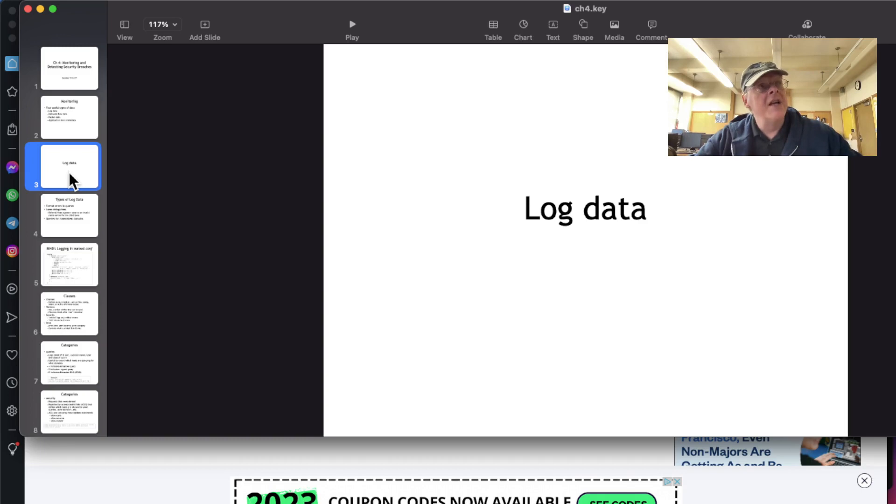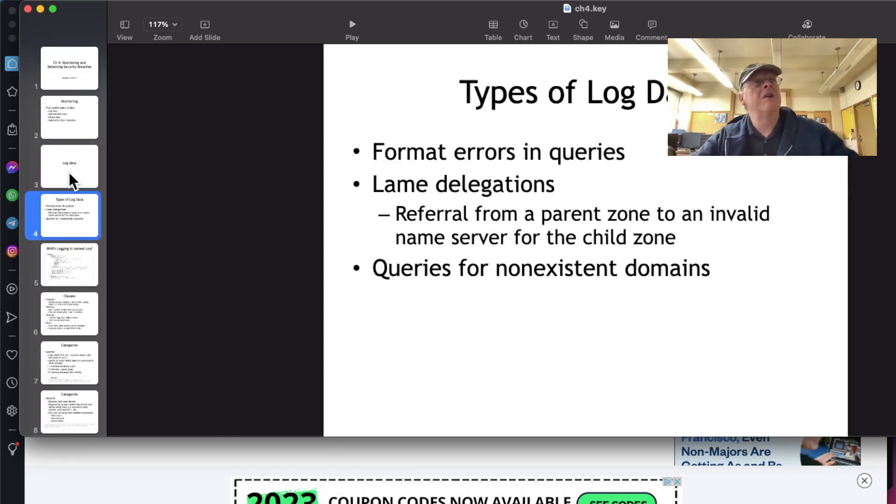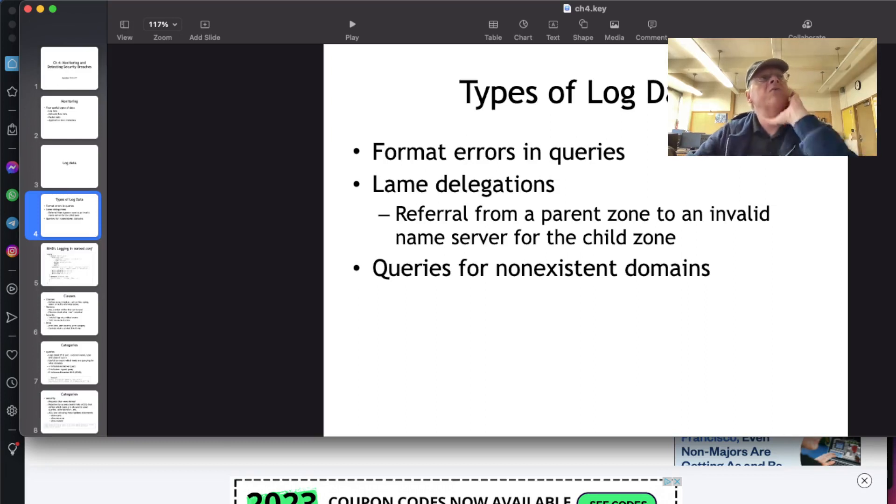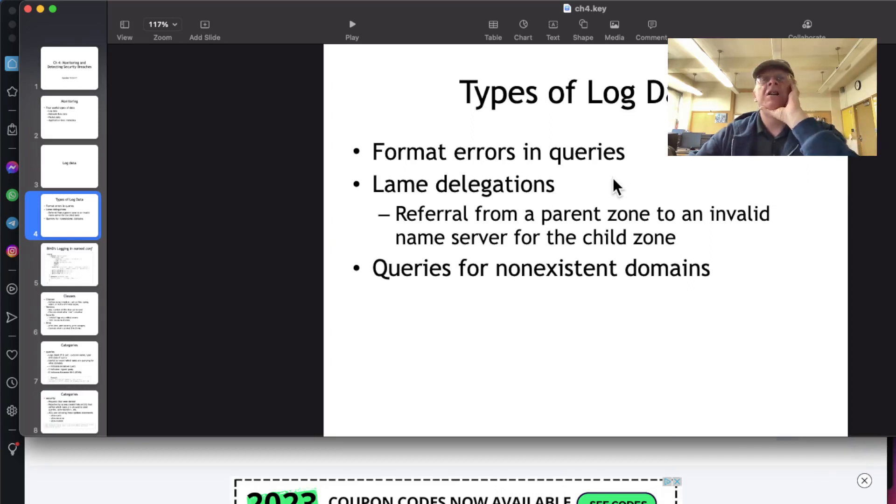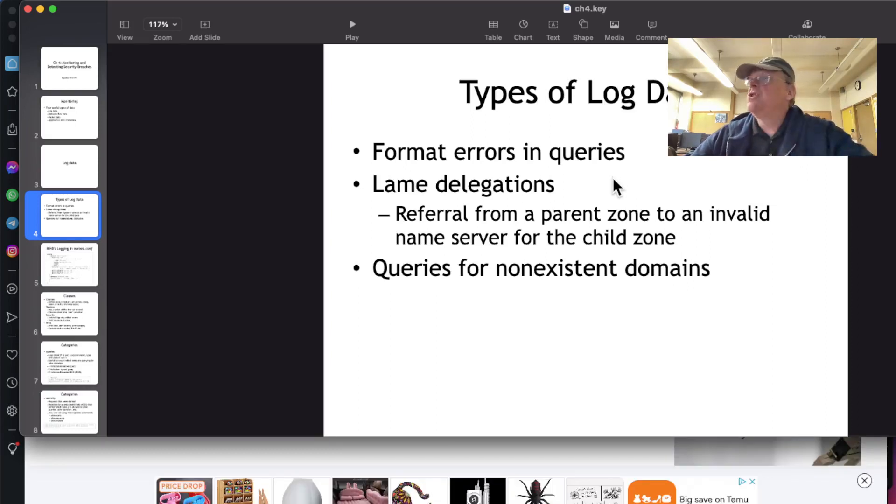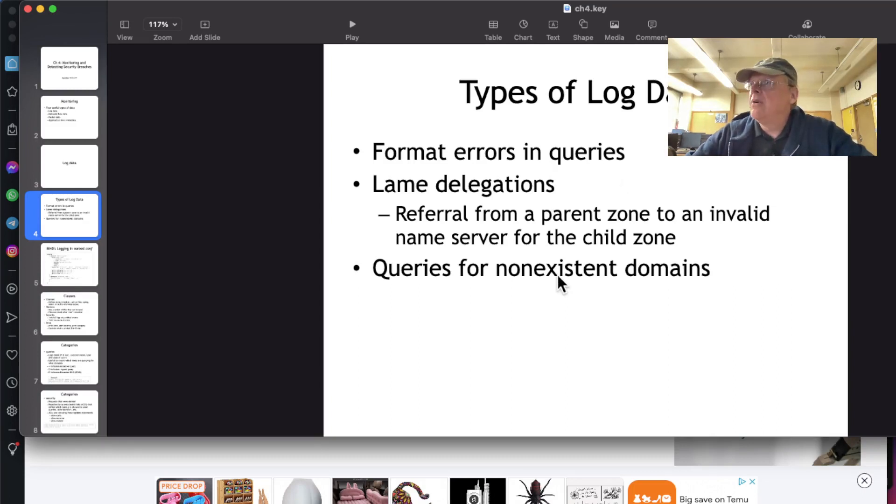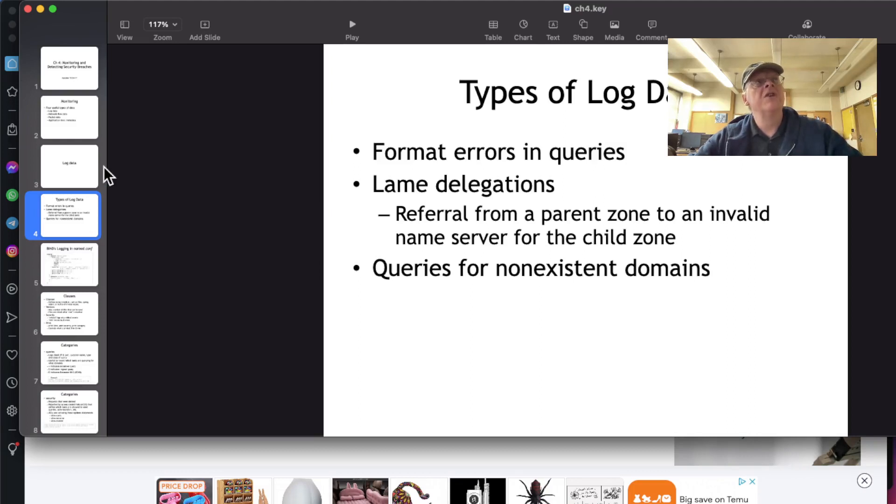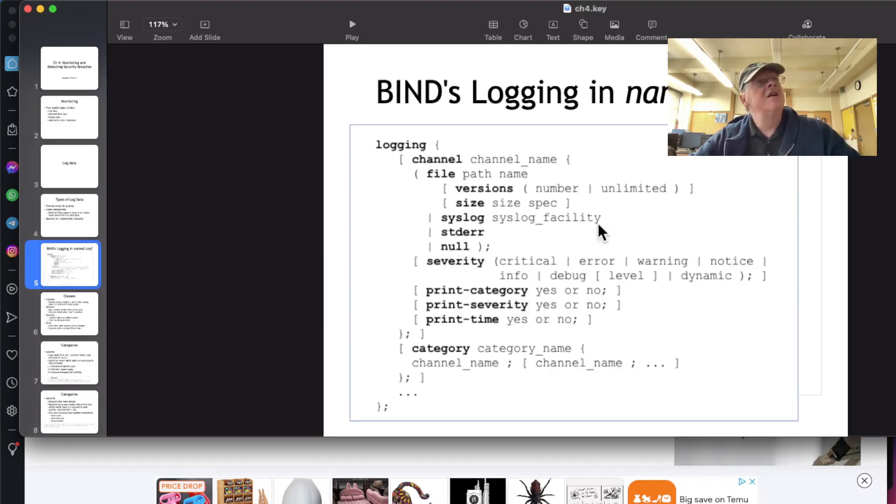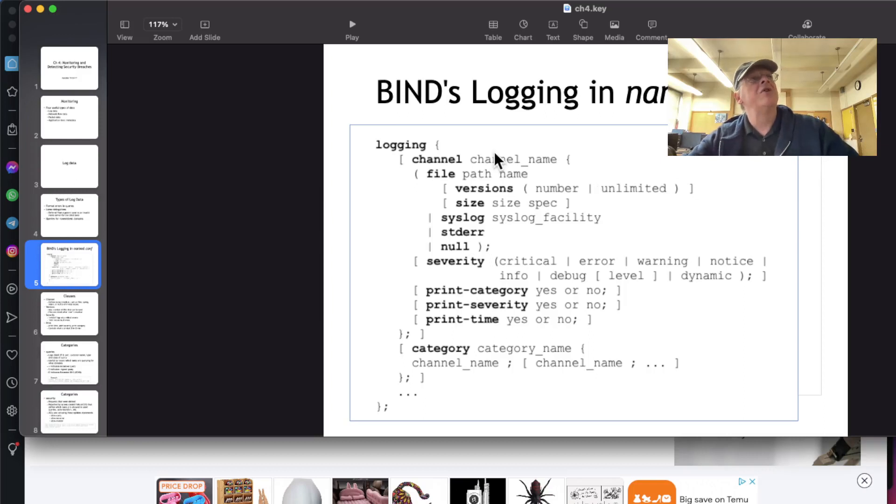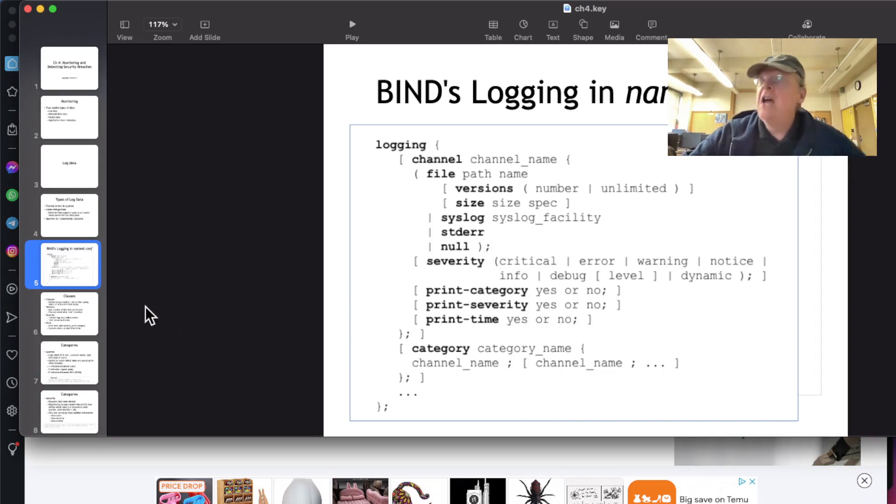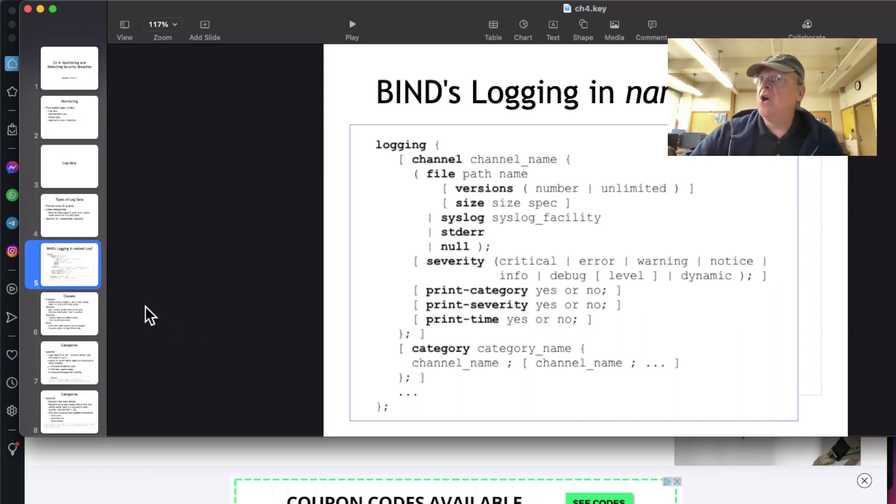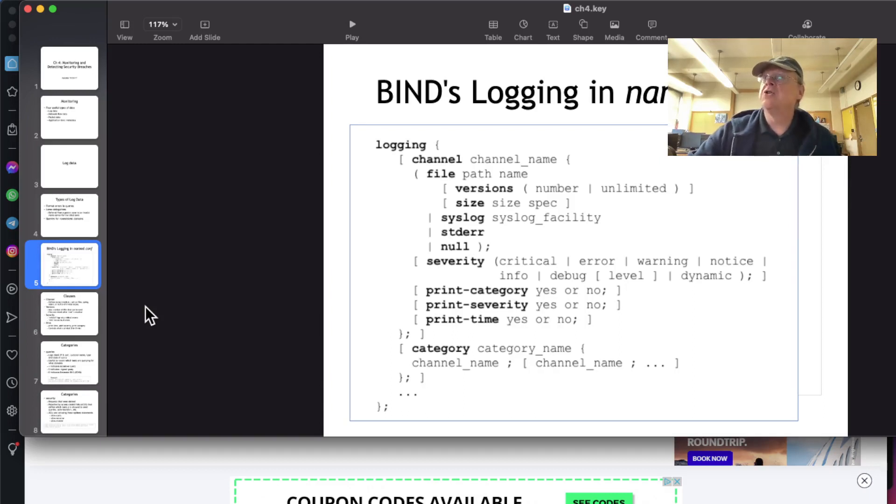So log data is the most obvious. Each product has logs it creates, recording what it does to some extent. It can record things like malformed queries with errors, lame delegations which are attempts to refer to another server which it cannot reach, people that do queries for domains that don't exist. The more things you log, the more it slows down your server. So production servers often prefer to have minimal logging to make them go fast.